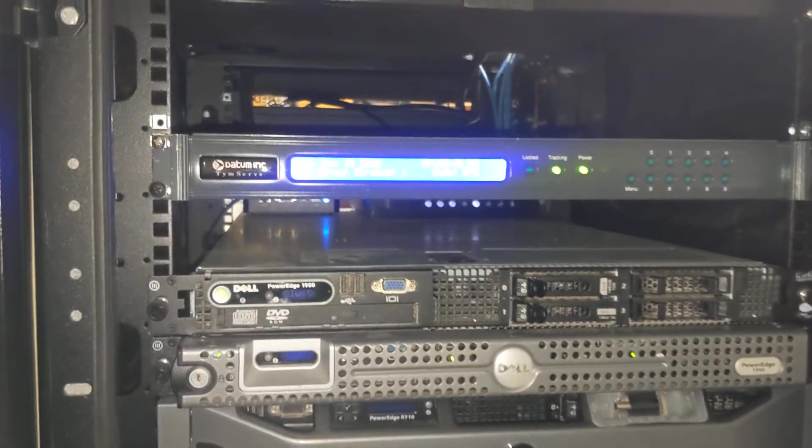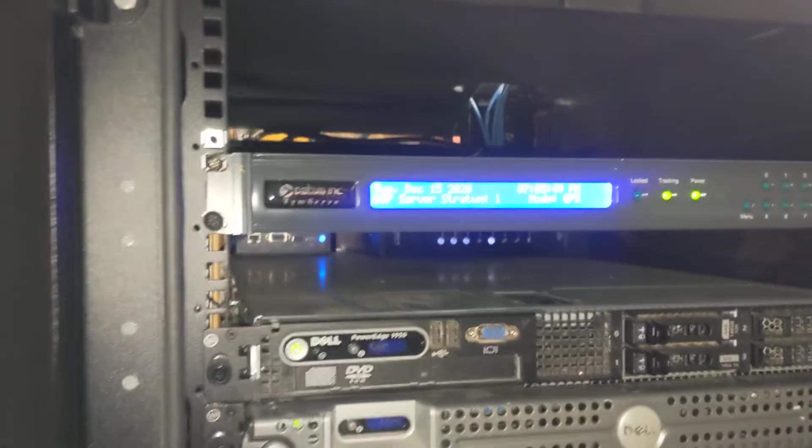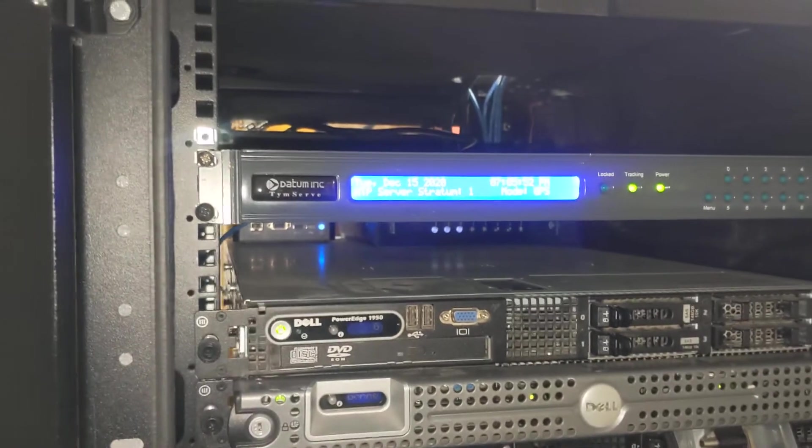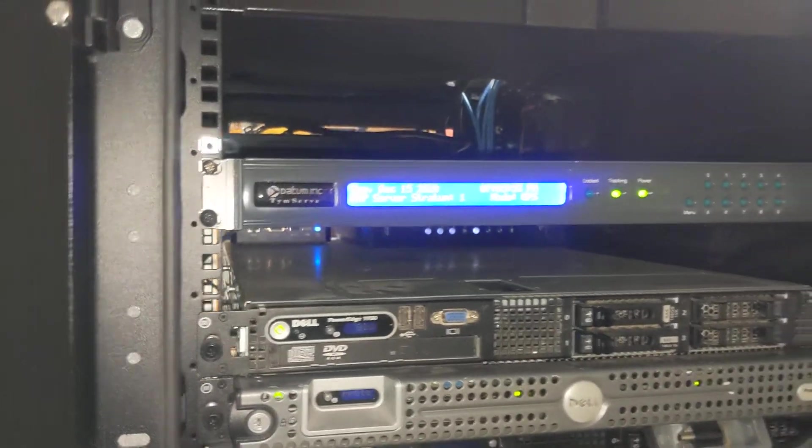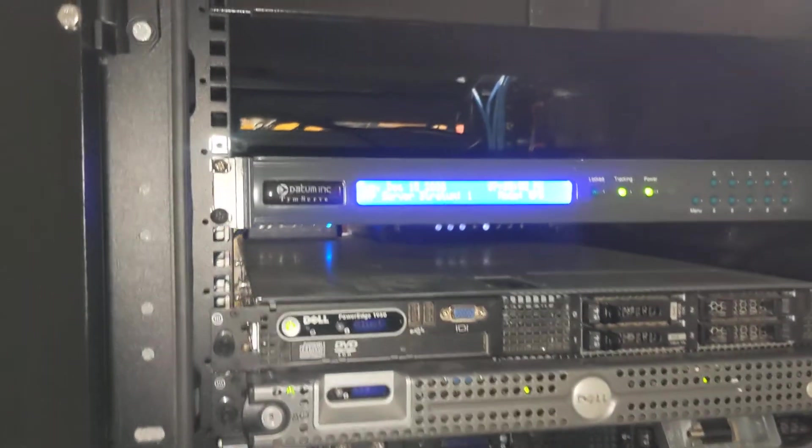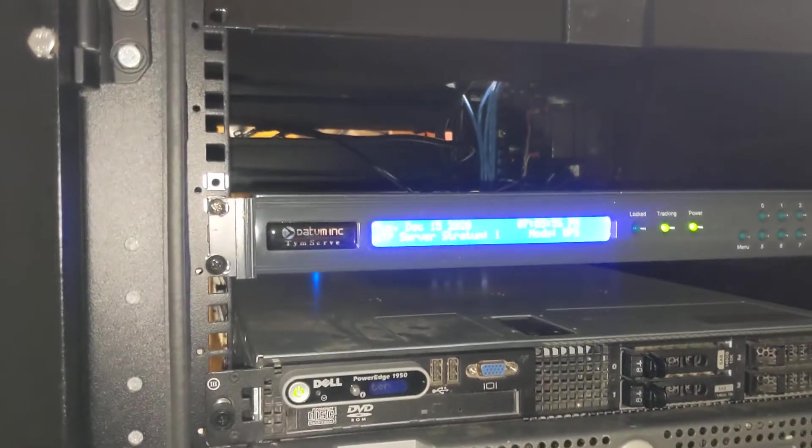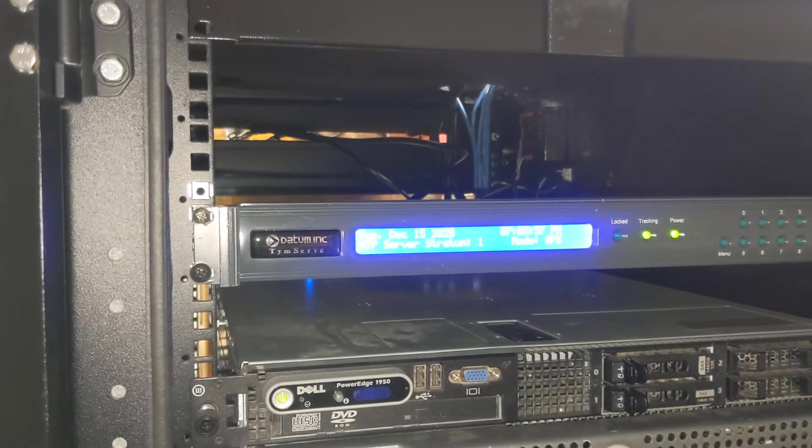But right now we're looking at my NTP server that I use to synchronize all four of the telescopes or antennas.